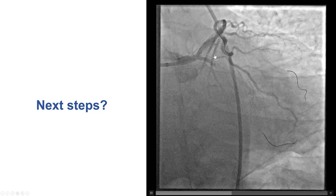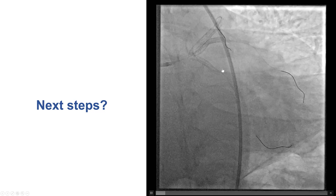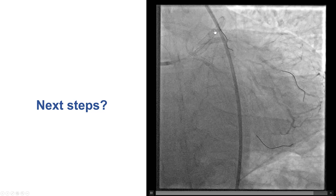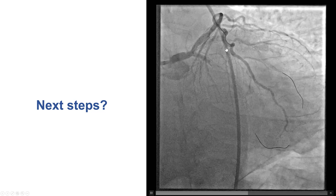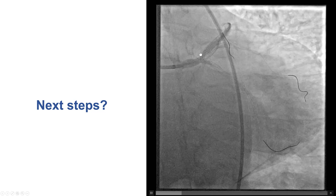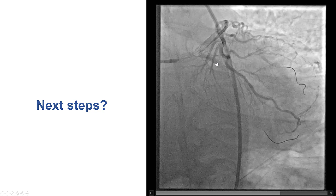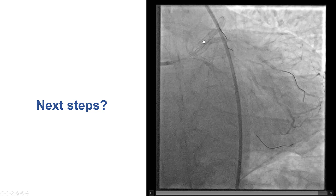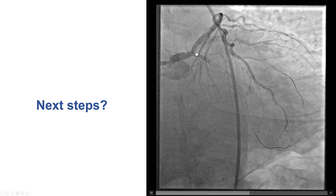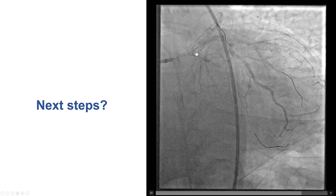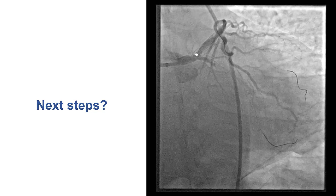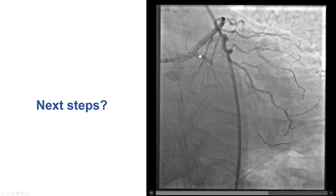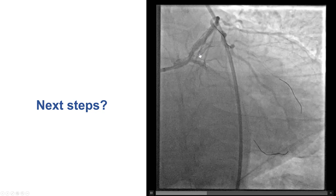We now have a wire into the ramus and a wire in the circumflex. It is very important to also place a wire in the LAD, because treating the thrombus in the other vessels may result in thrombus being pushed back into the patent vessel — the LAD in our case — which could have catastrophic consequences. Securing wire access in that vessel facilitates treatment if such a problem occurs.